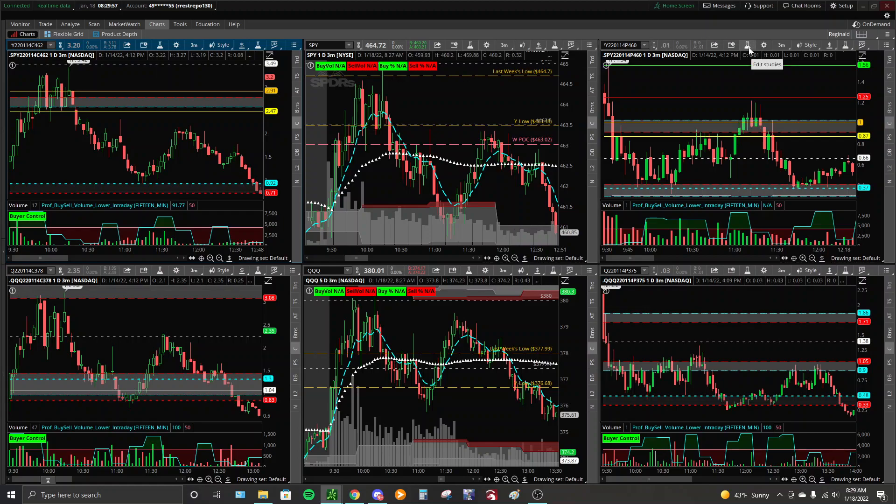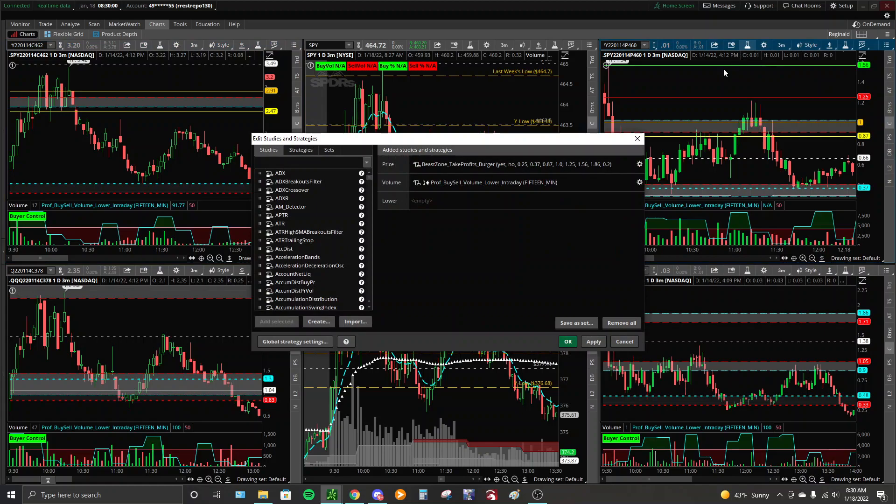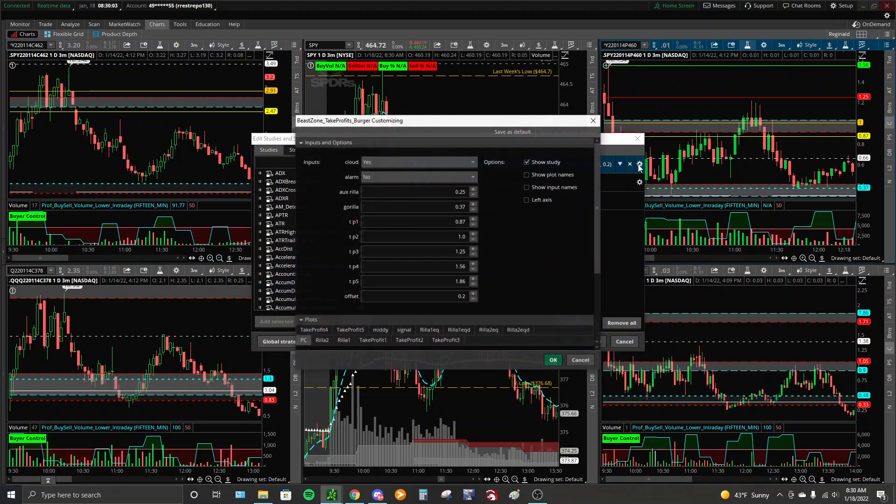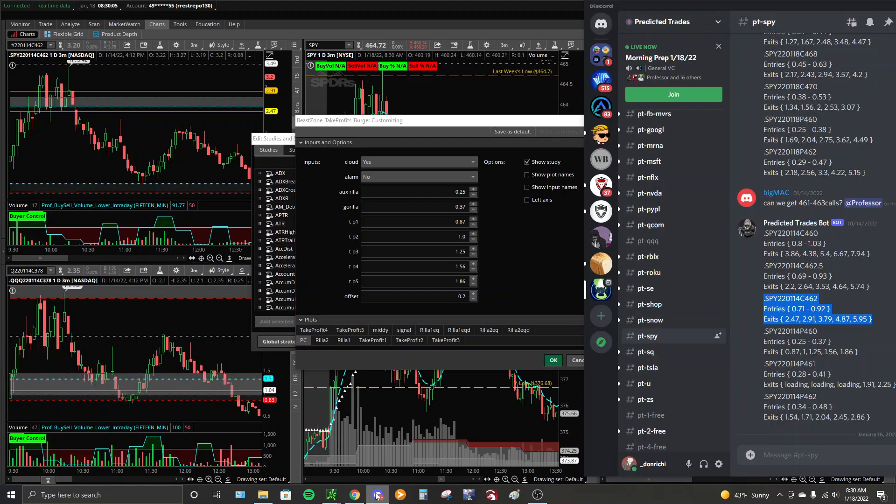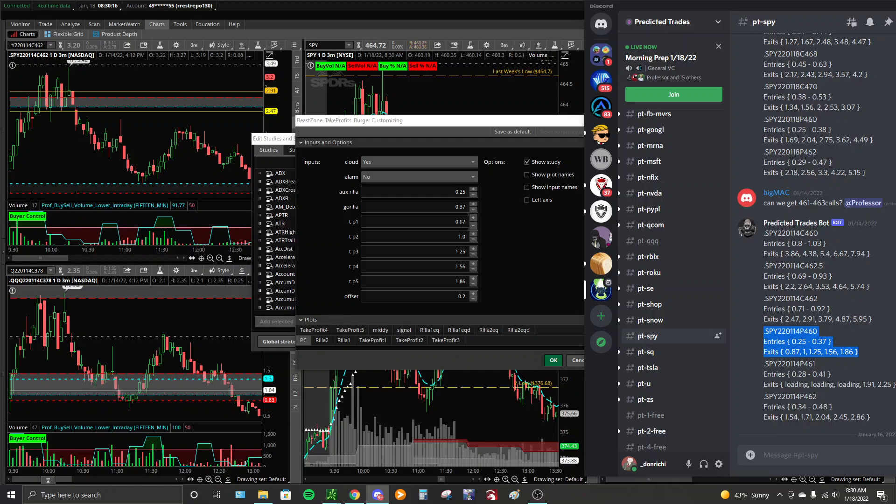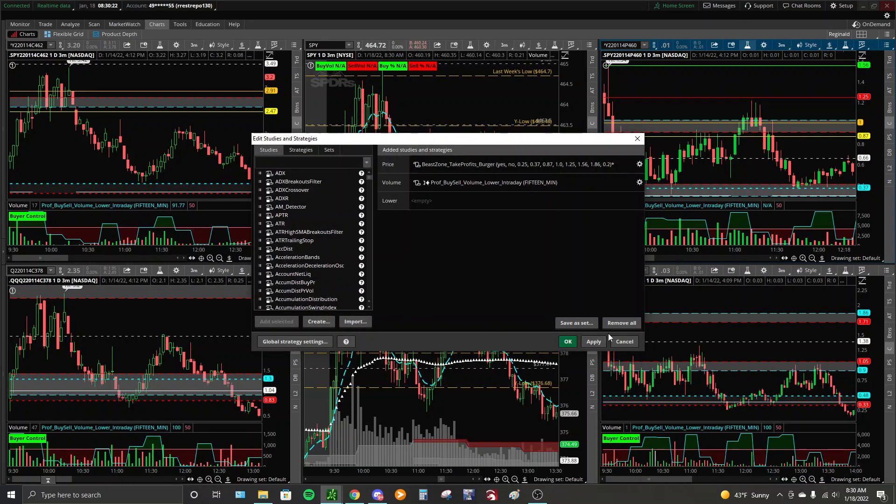Same thing for the put here. Predicted Trades, we are always stressing look at calls and puts at the same time. They both tell the story. Here we have the 460 put. You can see I already have these filled in as well. Apply and we're good. We're set up.